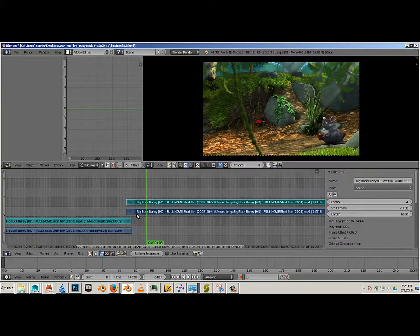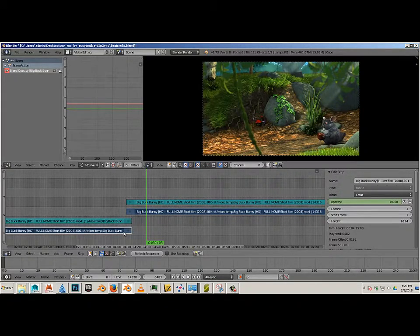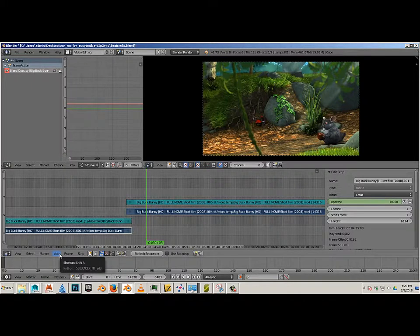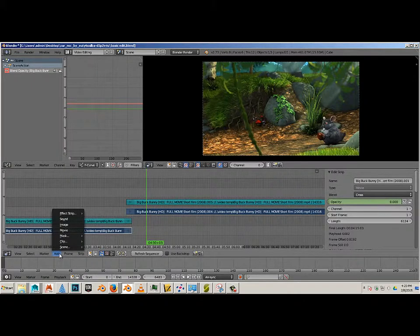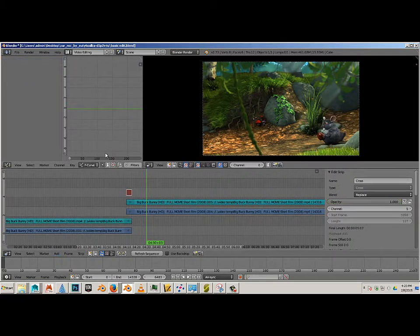Okay, I'll hold shift, grab that one, hold shift, grab this one. Now I have this and I want to add effect strip cross.